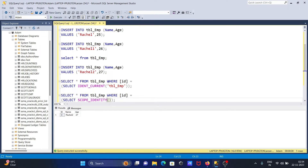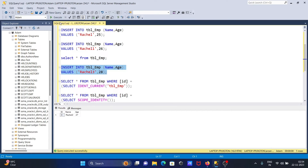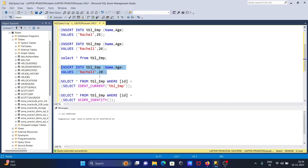You can also get the last inserted record with the help of SCOPE_IDENTITY. Here you can see 3, RASL 2 and 27 that's inserted. Now I'm going to insert one more row — RASL 3 with age 28 — so the last inserted record is now RASL 3 and 28.